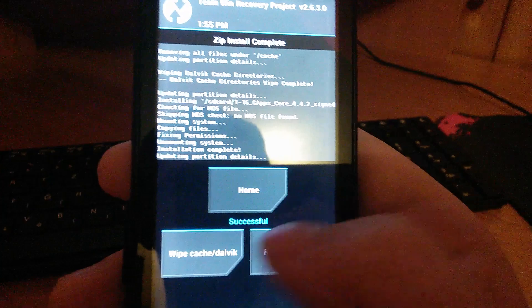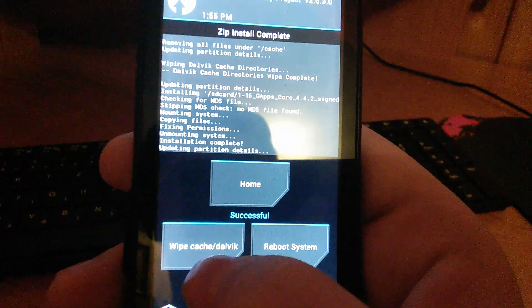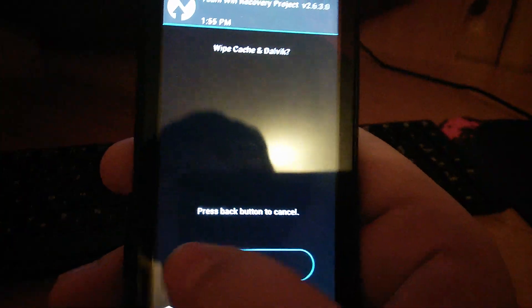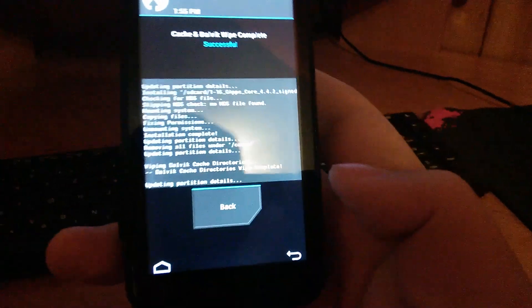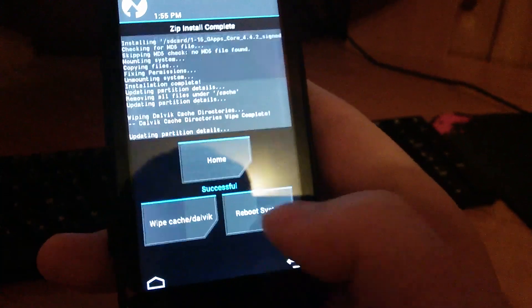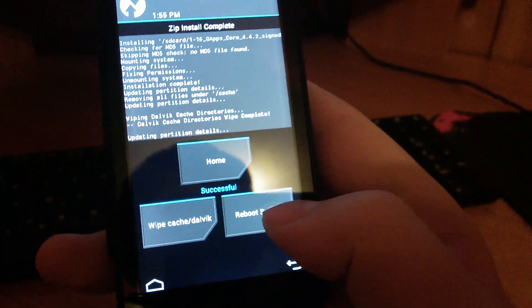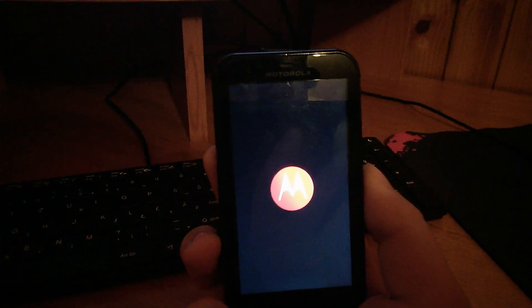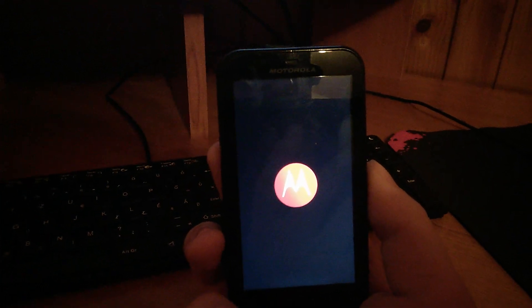Once you are done, you press on wipe cache slash Dalvik again. You swipe to wipe. Go back. And you press on reboot system. And now you can let your phone boot up to your newly installed KitKat operating system.